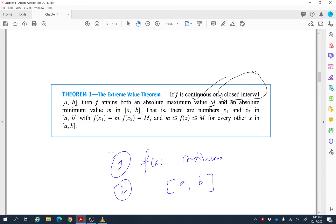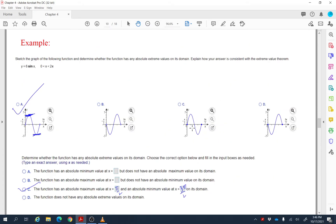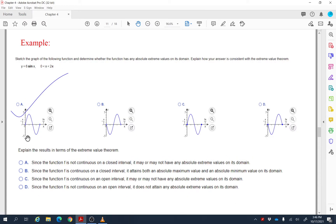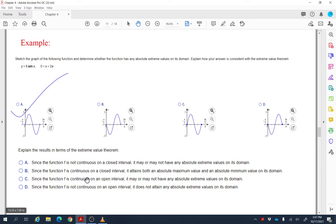Now explain these results in terms of the Extreme Value Theorem. The EVT says a continuous function on a closed interval always has both extrema, but here we have an open interval and still found both extrema. Looking at the answer choices: the function is in fact continuous (no gaps or jumps), and the interval is open, not closed. The best matching statement is: since the function is continuous on an open interval, it may or may not have absolute extreme values — for this particular problem it does.